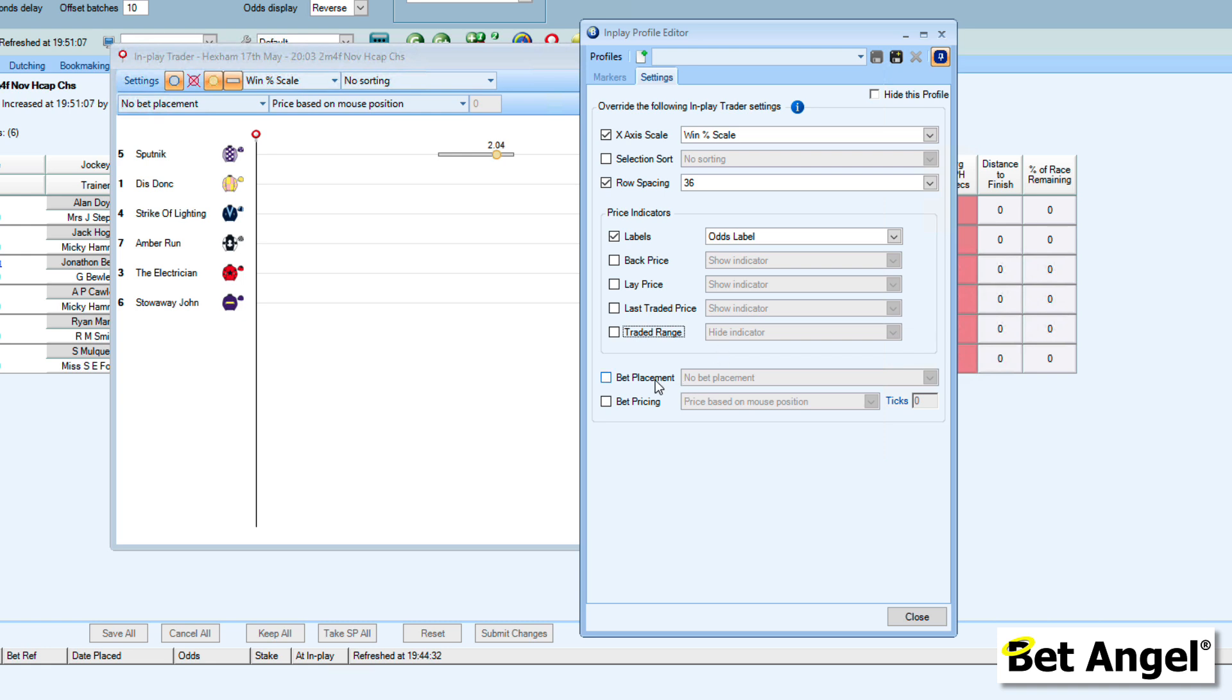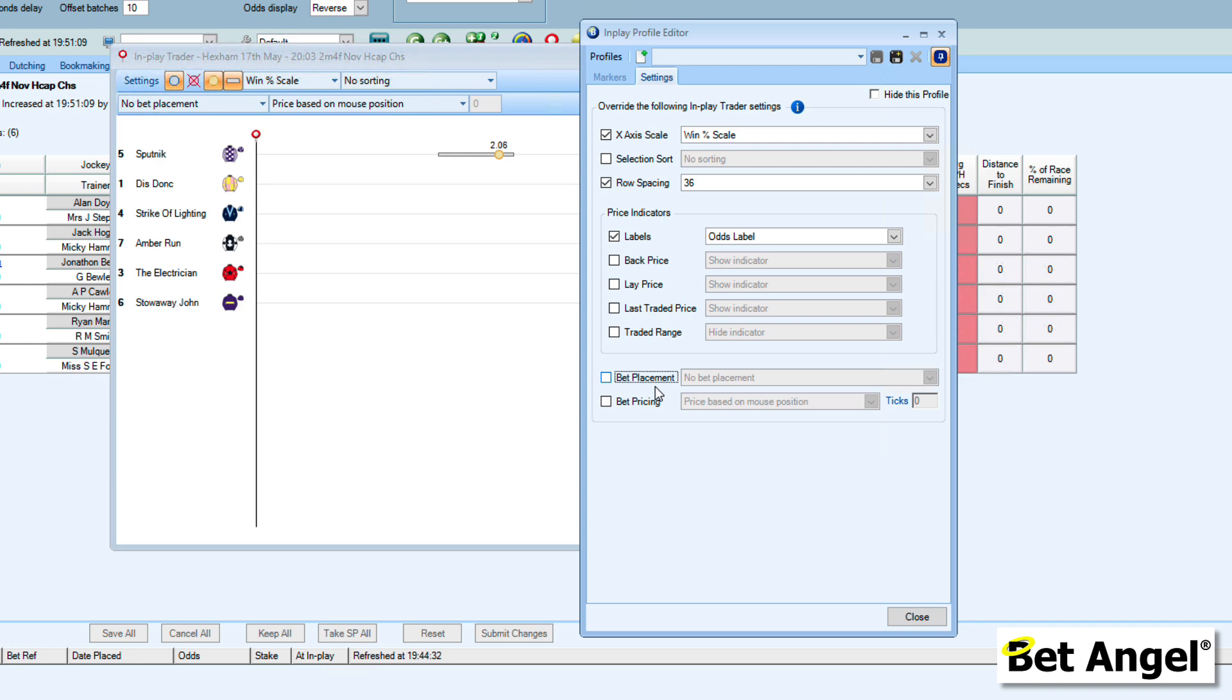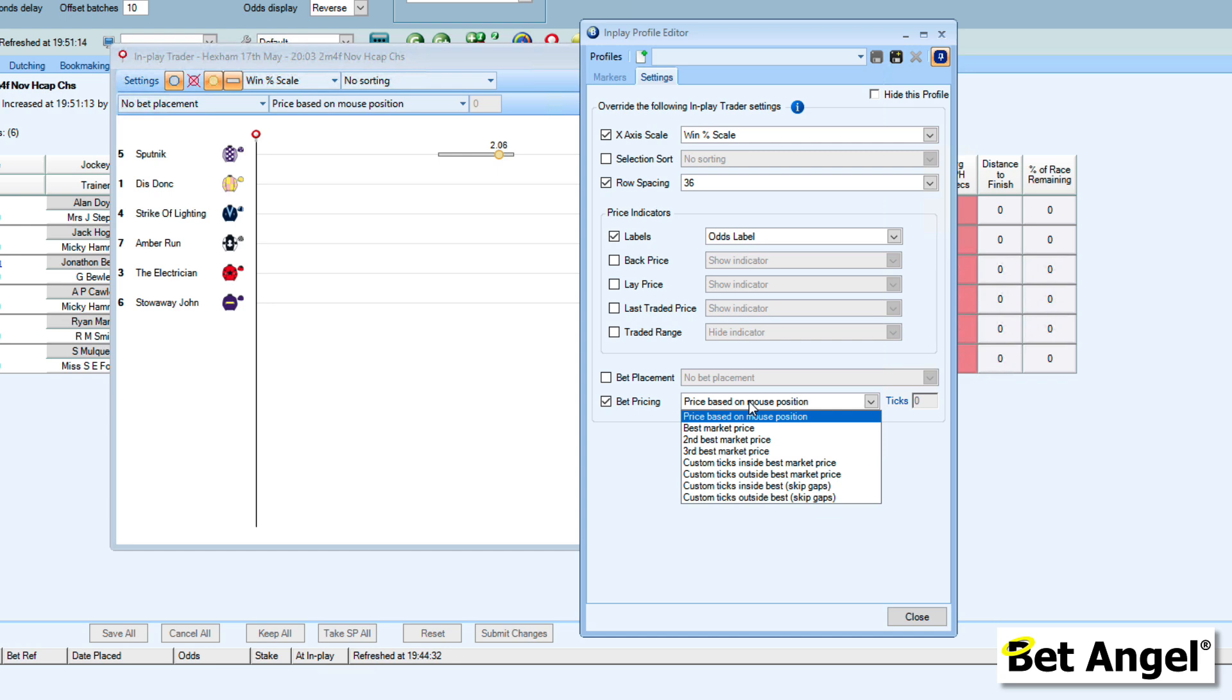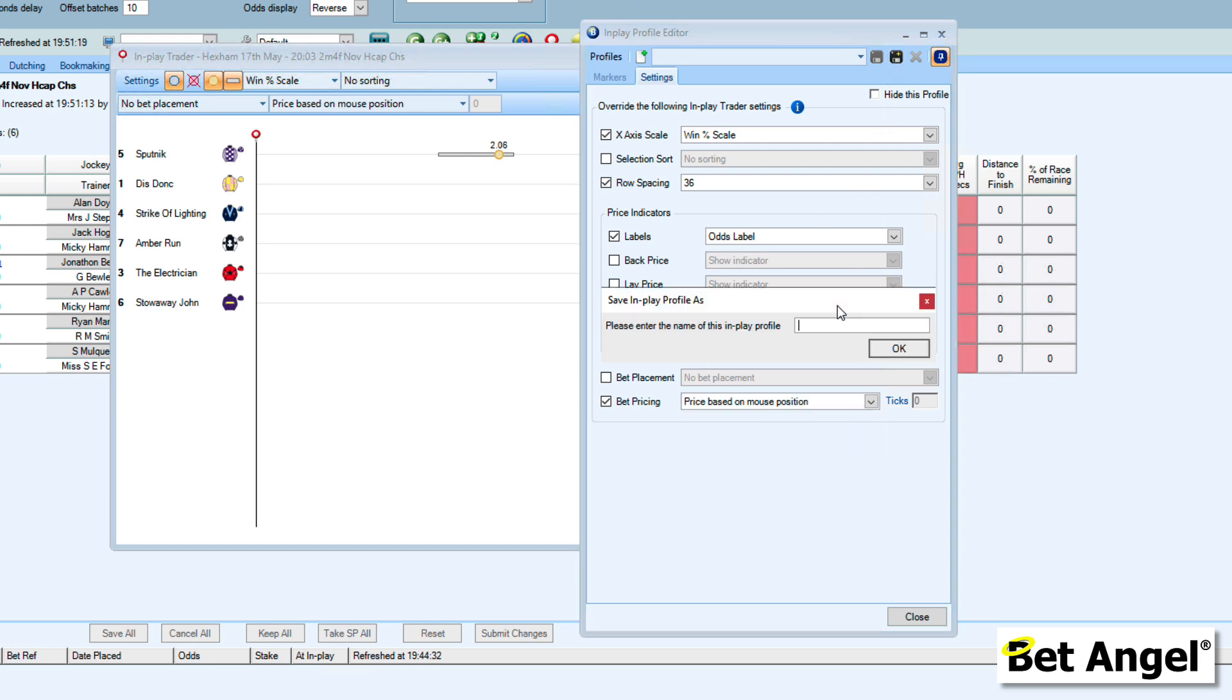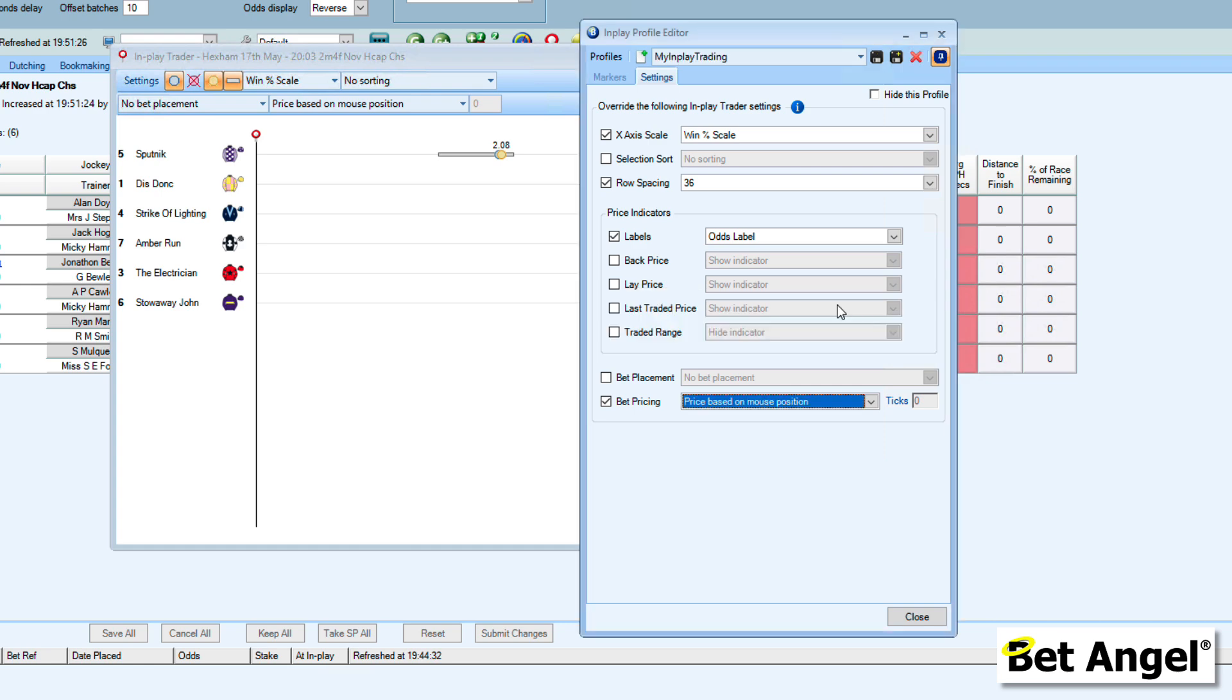You can see here we can modify the bet placement. These are replicating some of the things that we can actually see on the main interface. But the idea is that you can save these in a profile, and you can call this My InPlay Trading Settings, or whatever you want to call it.